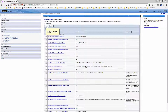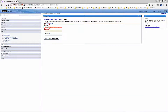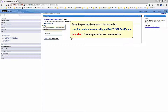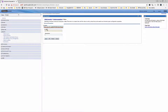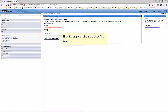Click Custom Properties, then click New. Enter the property key name in the Name field: com.ibm.websphere.security.addSANtoSSLCertificate. Important — Custom Properties are case sensitive. Enter the property value in the Value field: True.